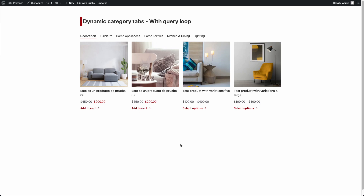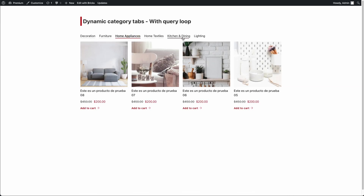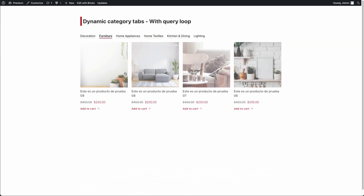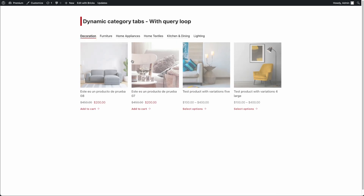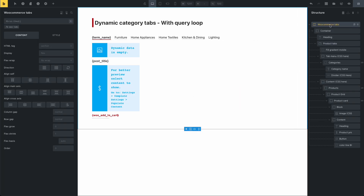Hi, my name is John and in this video I will show you how to edit this template. This is the 01 WooCommerce tabs for the categories. You can see that these tabs have the categories and the products in each category. For this you can go to the Bricks editor and WooCommerce tabs.